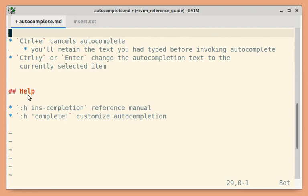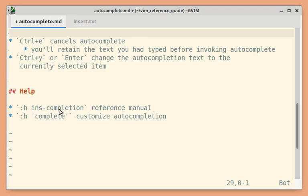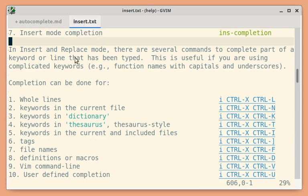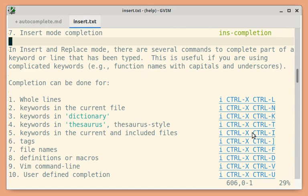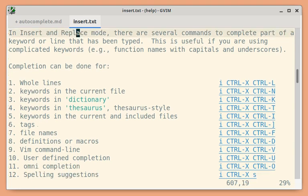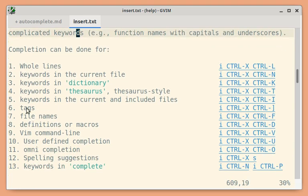For more details and other types of completion available, you can use this help topic ins-completion. You will get this reference manual. You can see you can auto-complete lines, keywords, tags, file names and there are other types of completion available.